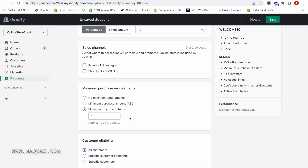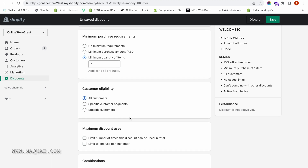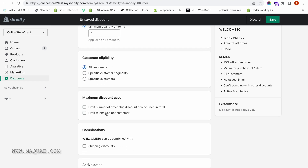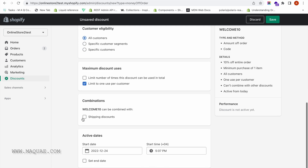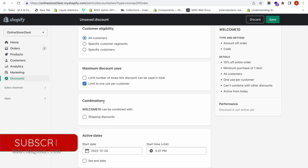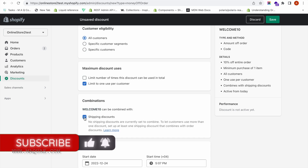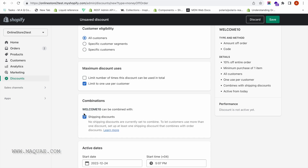I'm applying it when they purchase any one product from my store, for all customers, and I want it limited to only one use per customer. Now we have to enable the new feature in the Discounts tab that allows you to combine discounts. For WELCOME10, I'm going to select that it can be combined with shipping discounts. You have to enable this checkbox and click Save.